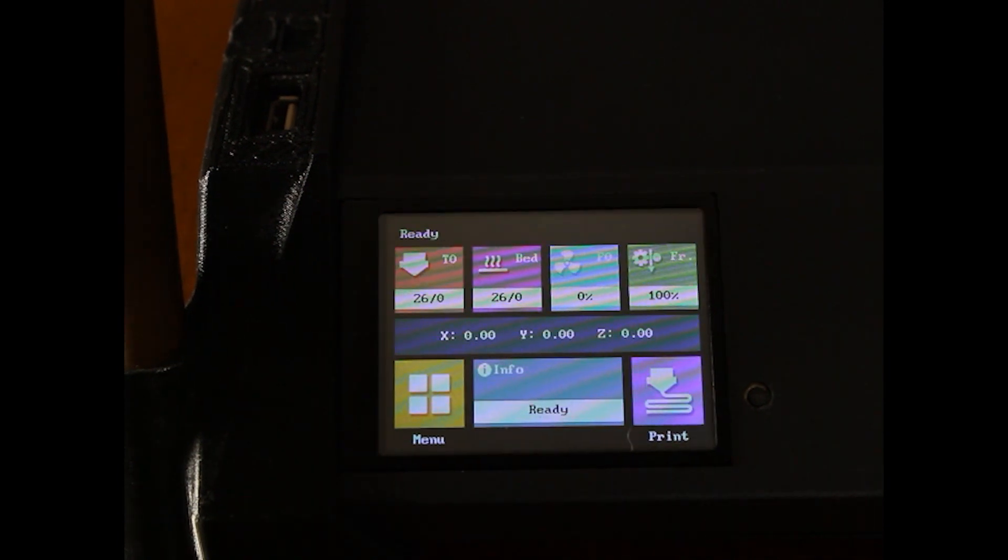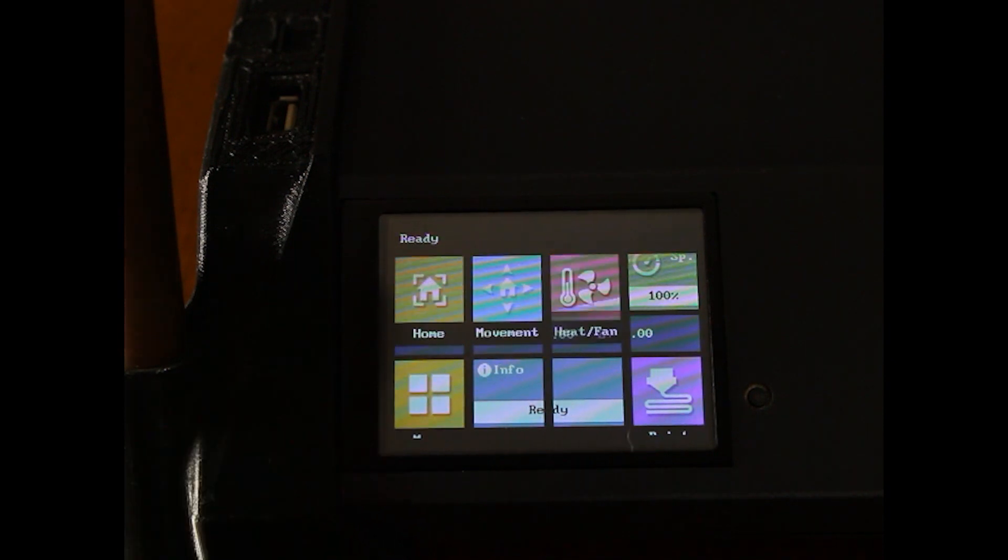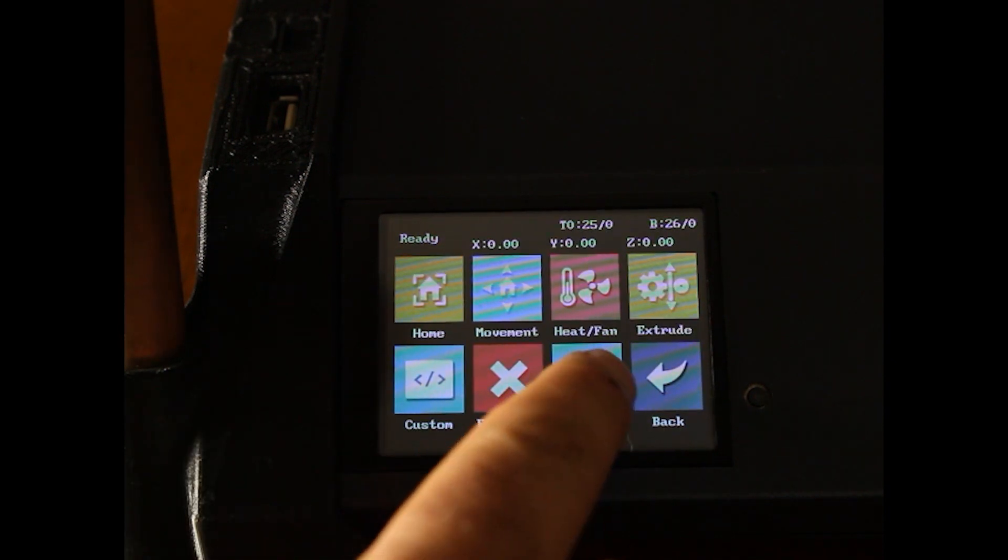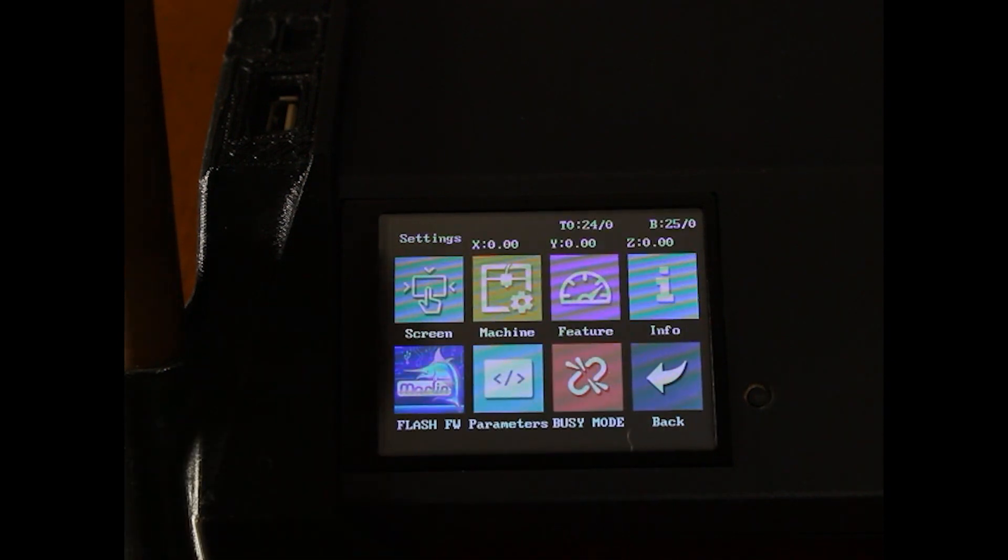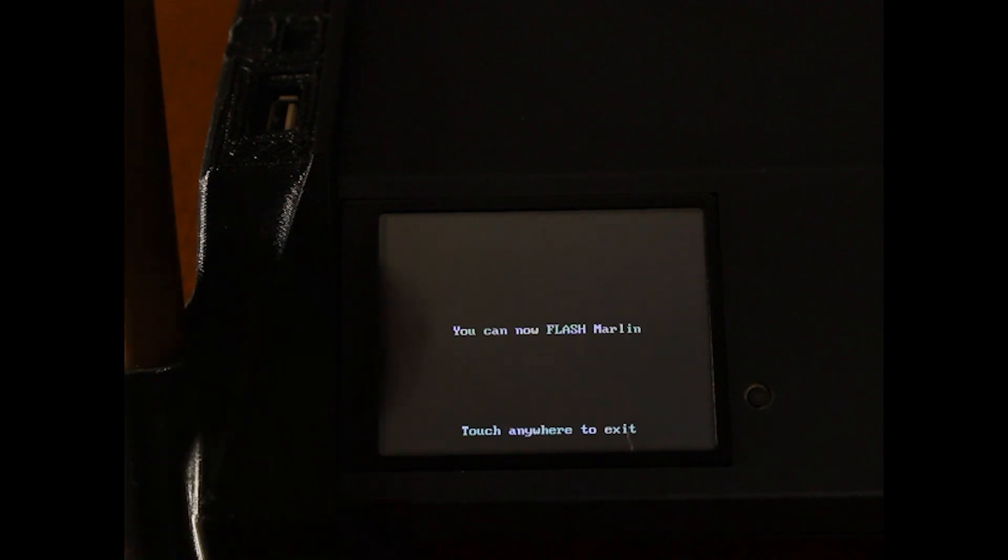Now that the TFT firmware is flashed, let's get ready to flash Marlin. Menu, Settings, Flash firmware. It says you can now flash Marlin.